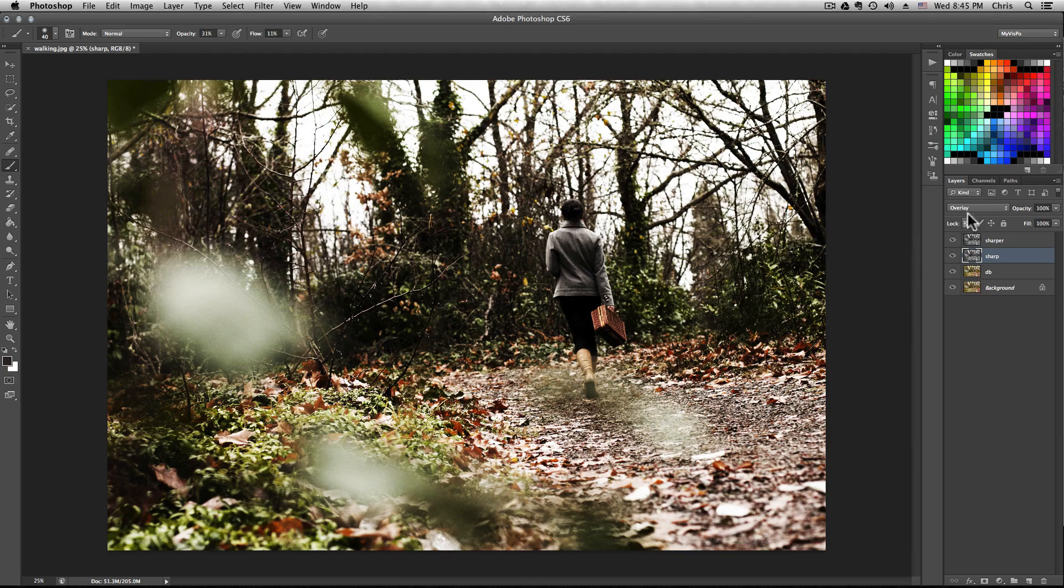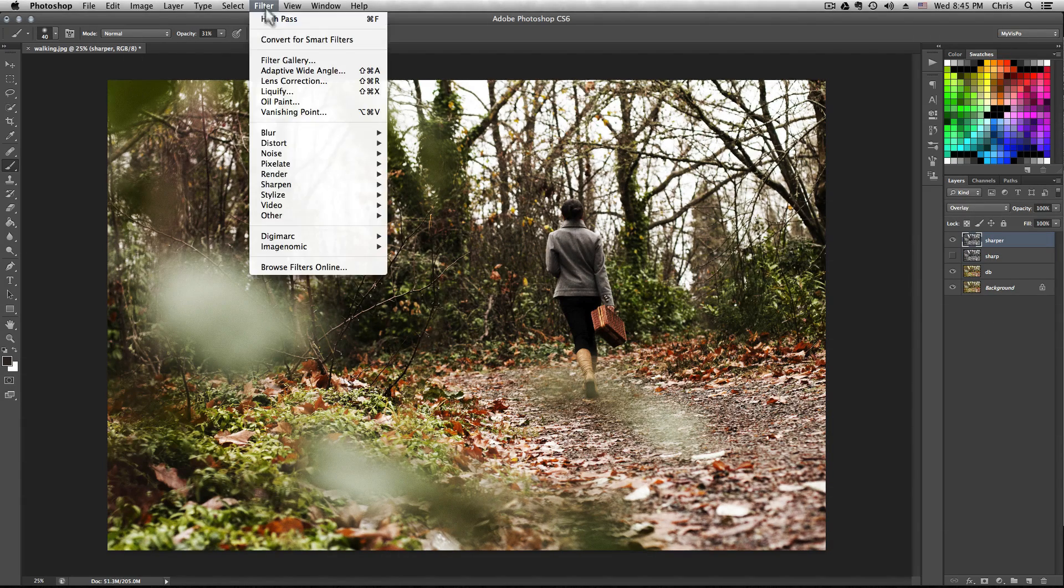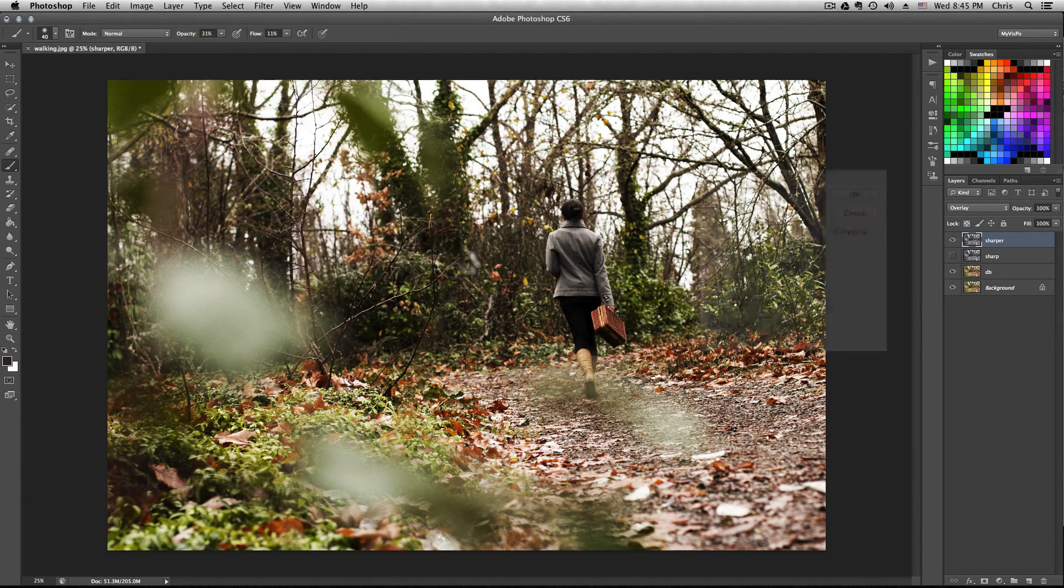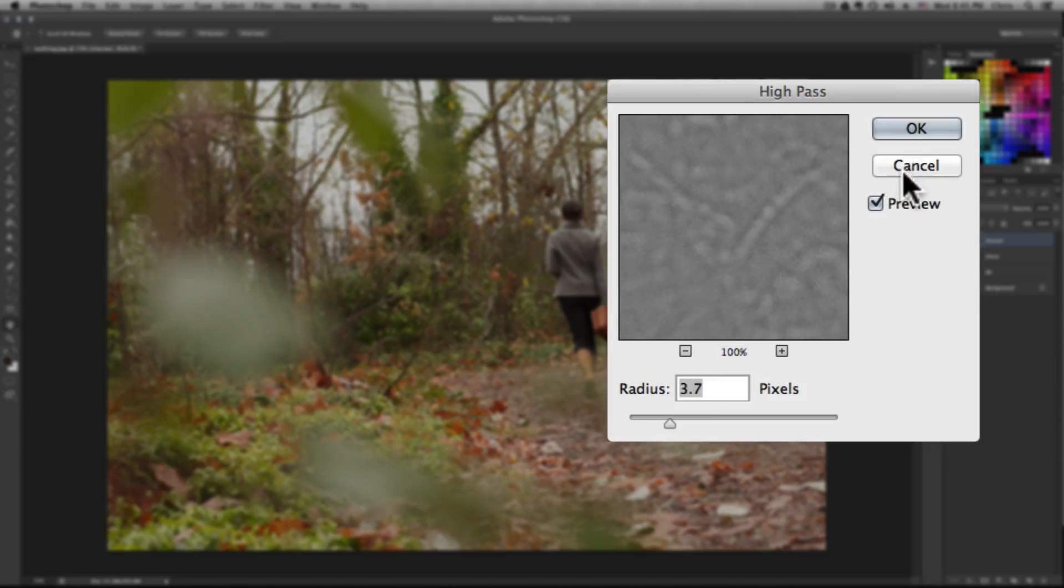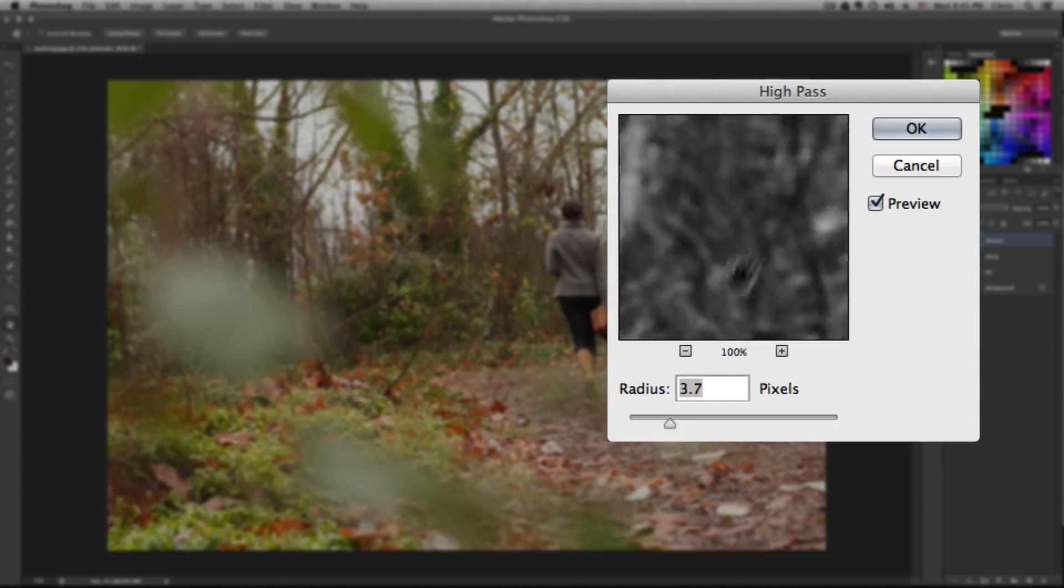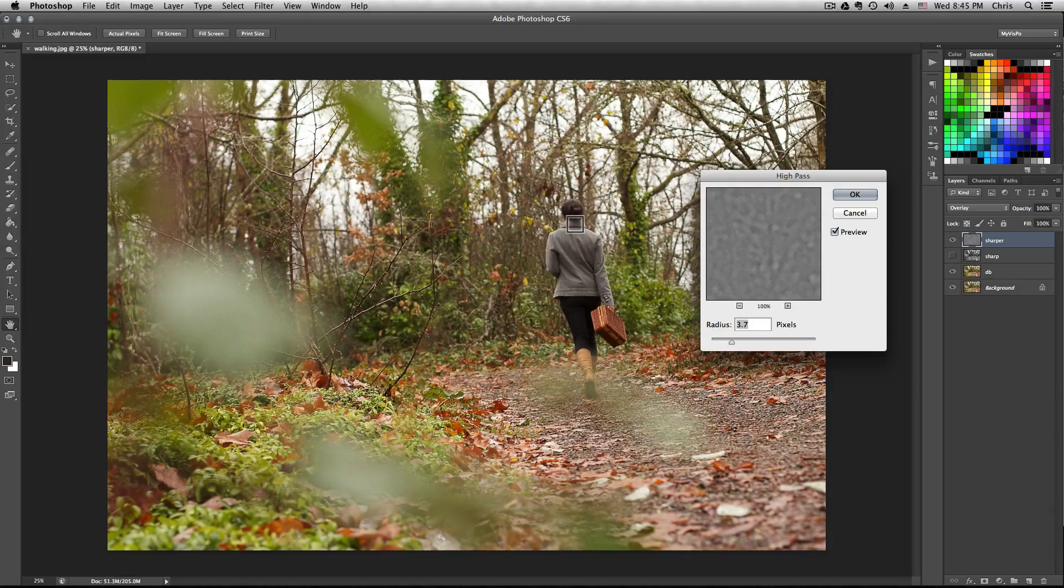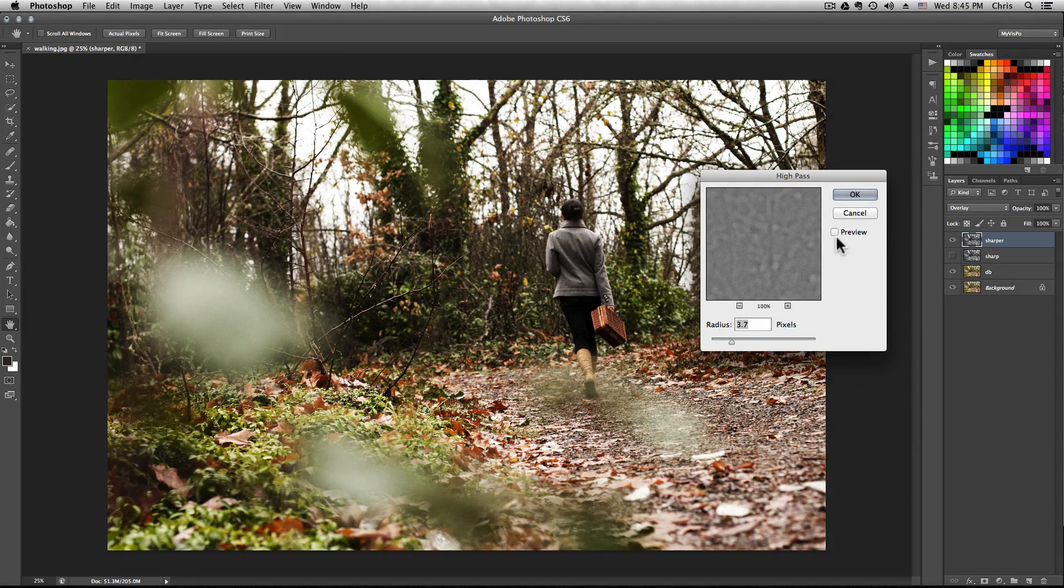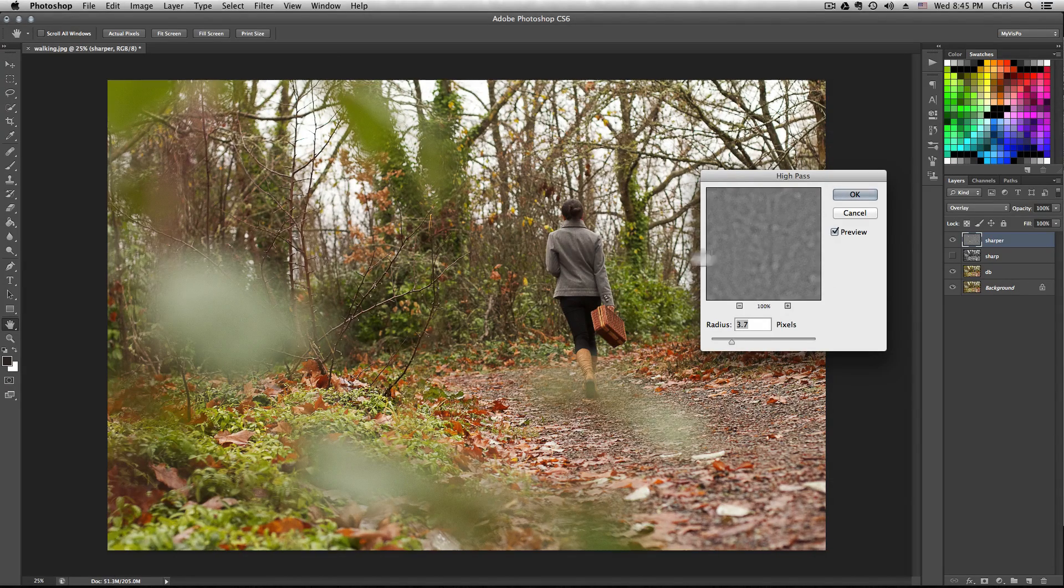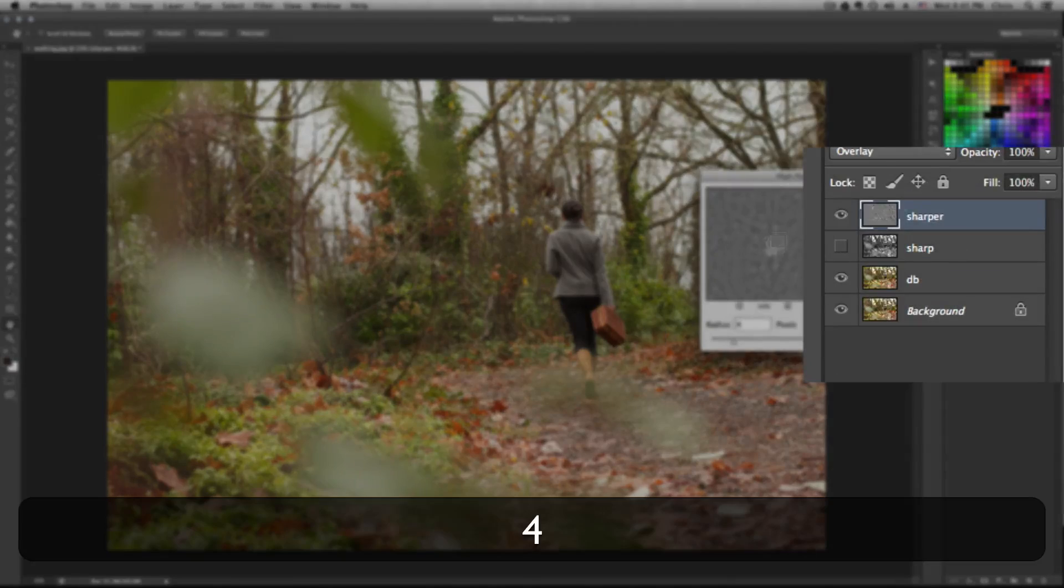Select one at a time. For this one, let's select sharper and then go to filter, other, high pass. For this, let's just give it like a four. You don't want to sharpen it too much. This is just going to be really soft detail.